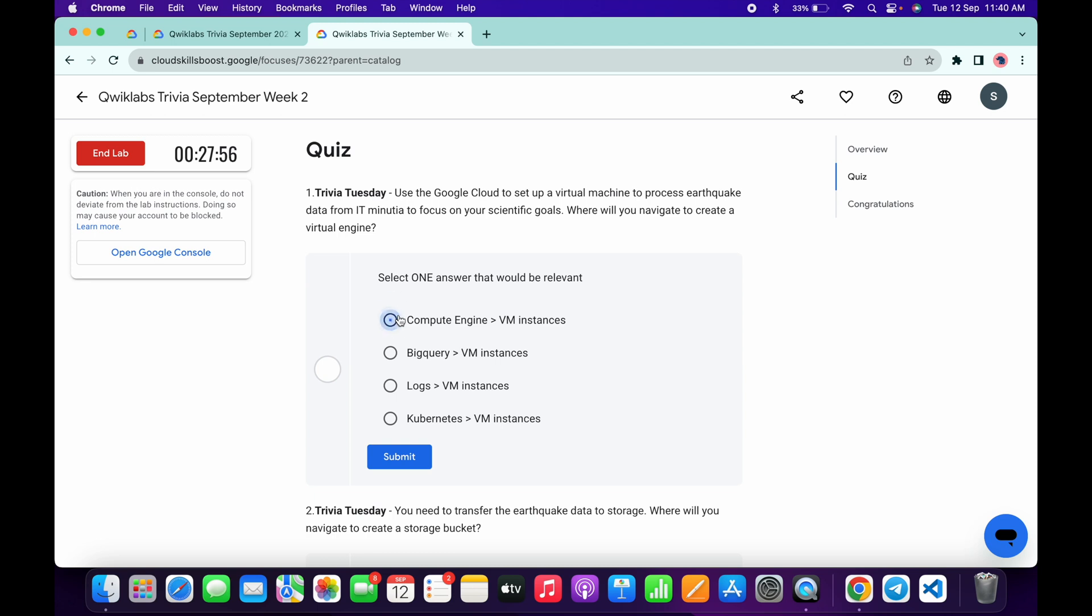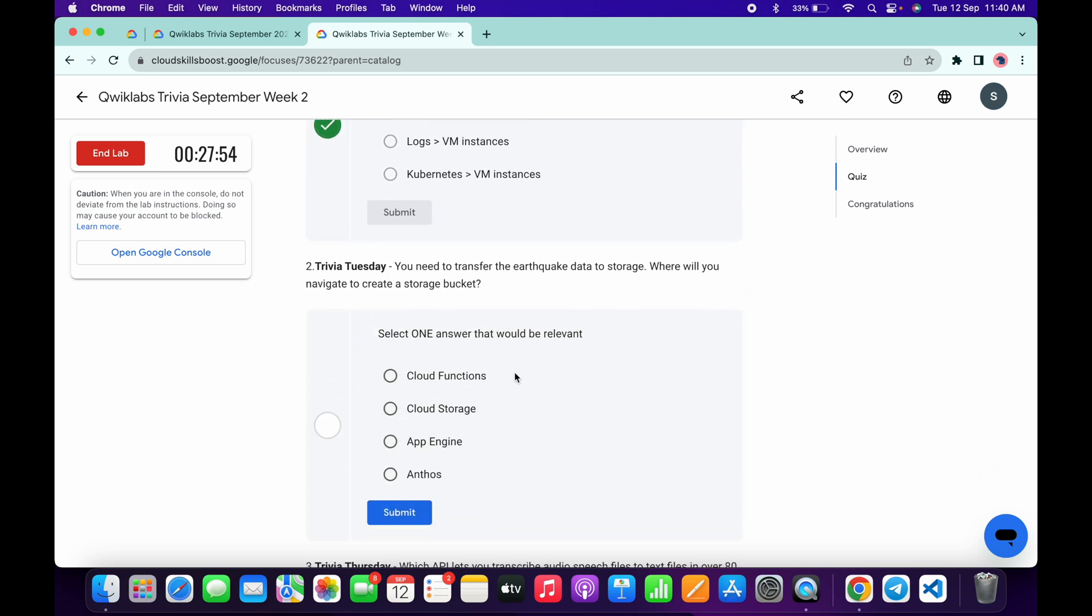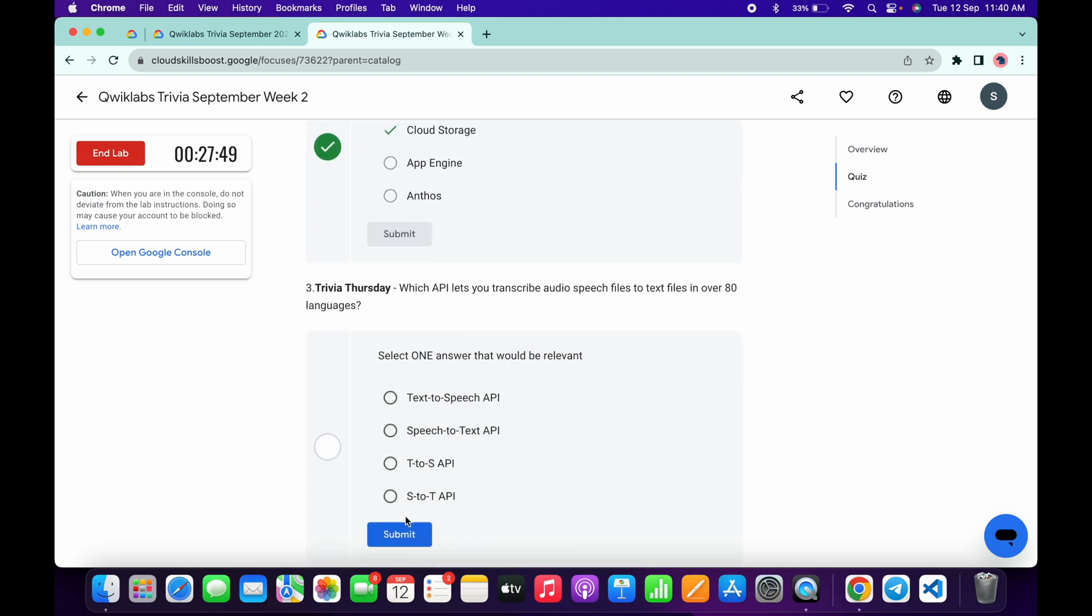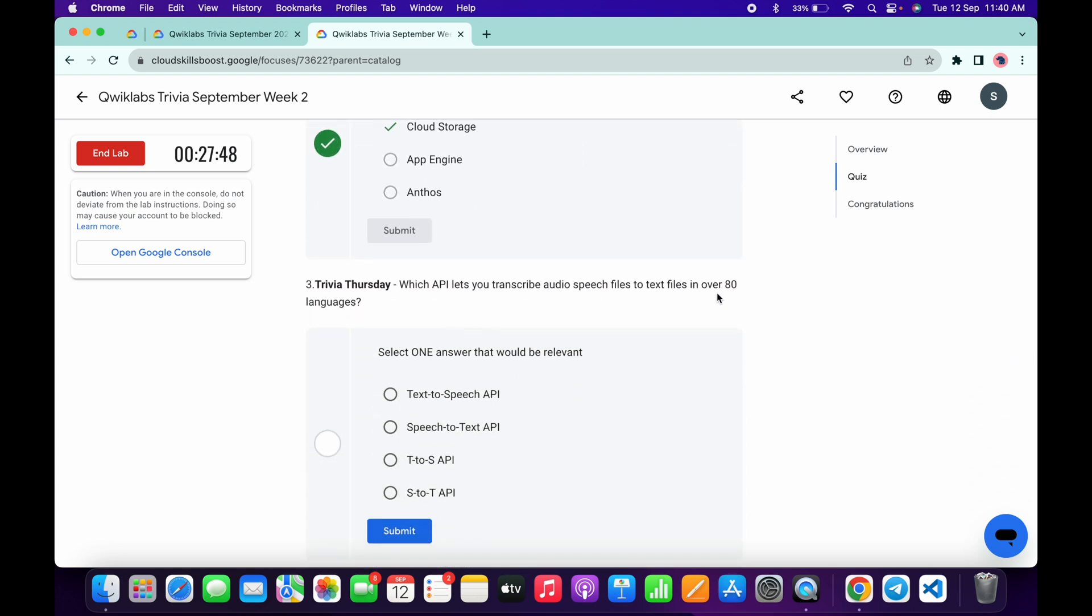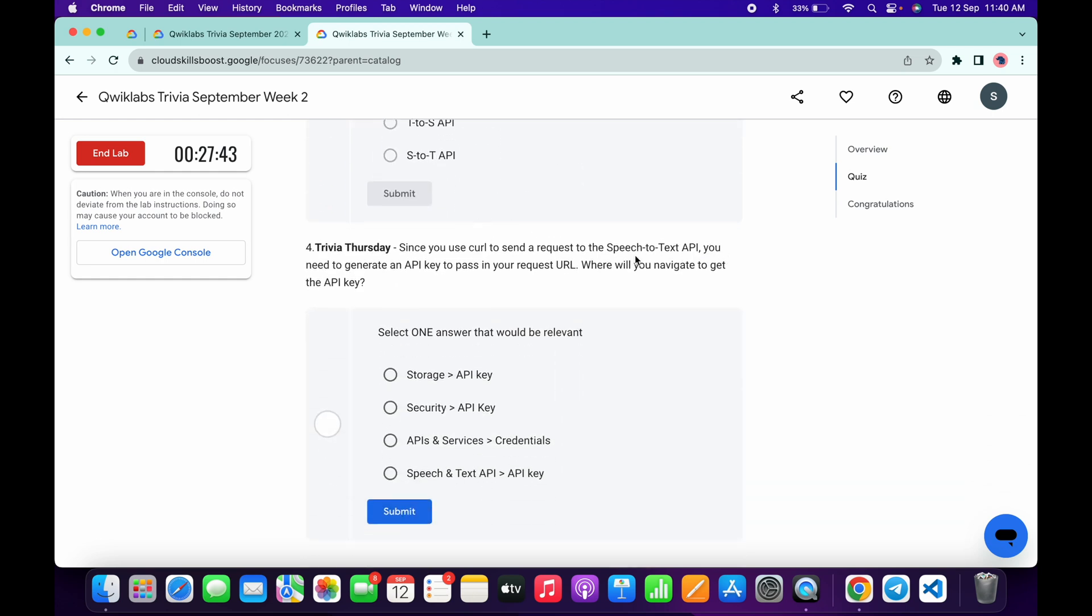It must be Compute Engine, then click on submit. Now for the second, it must be Cloud Storage, then click on submit. Now for the third, it's very easy - switch to Text API and click on submit. Now for the fourth...